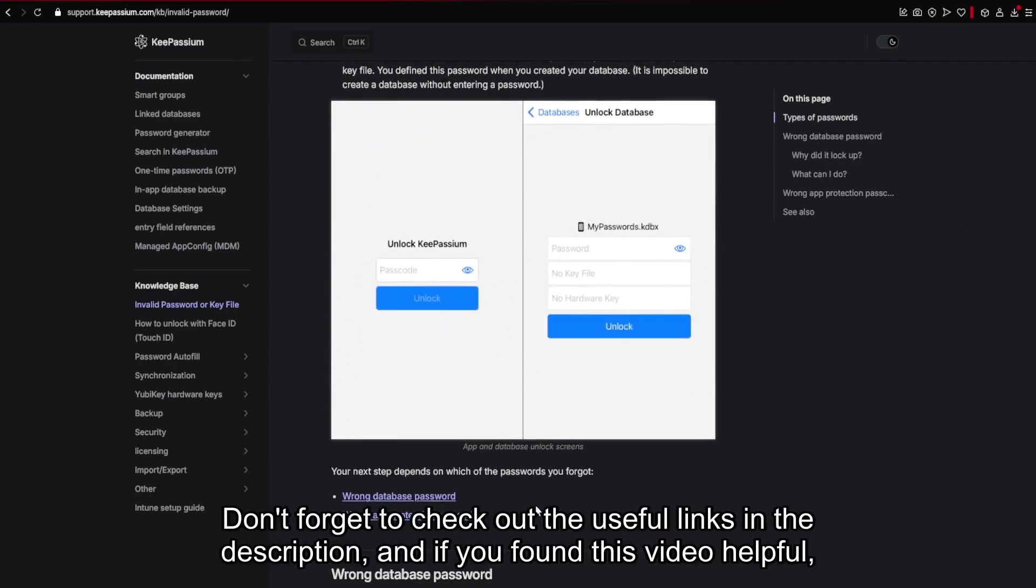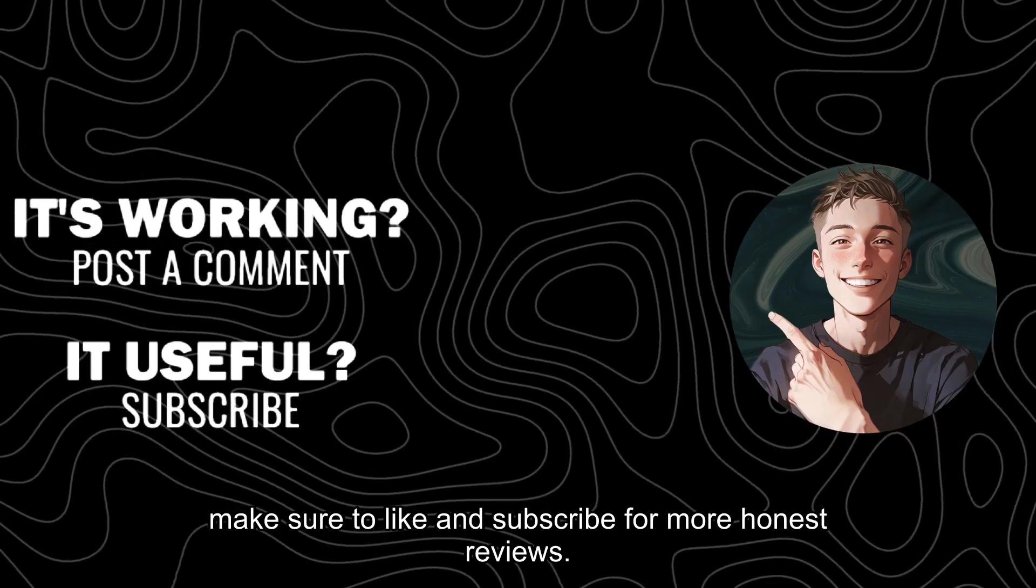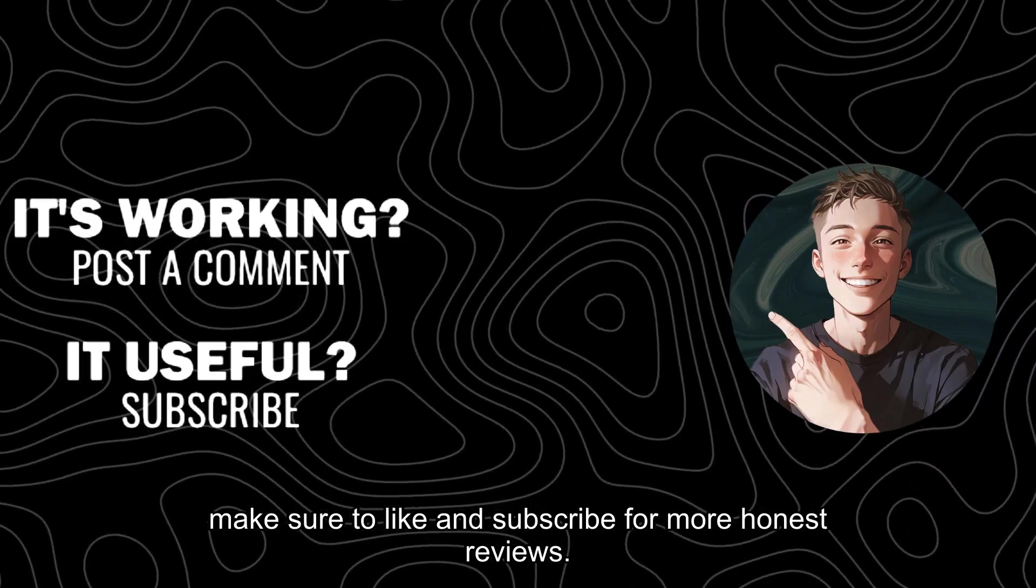Don't forget to check out the useful links in the description. And if you found this video helpful, make sure to like and subscribe for more honest reviews.